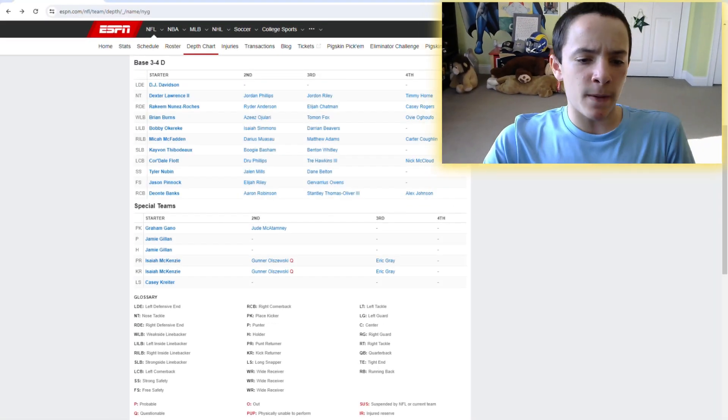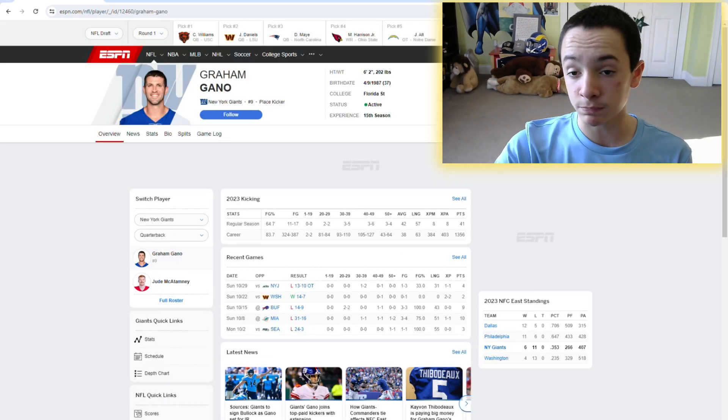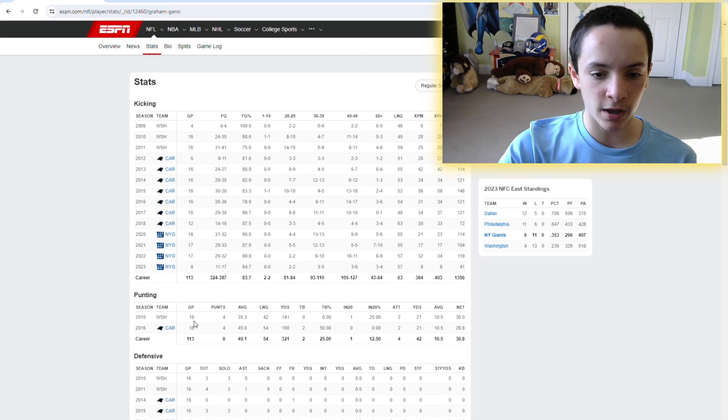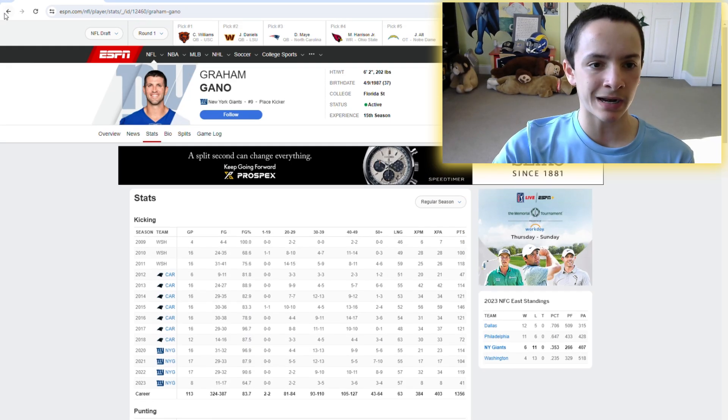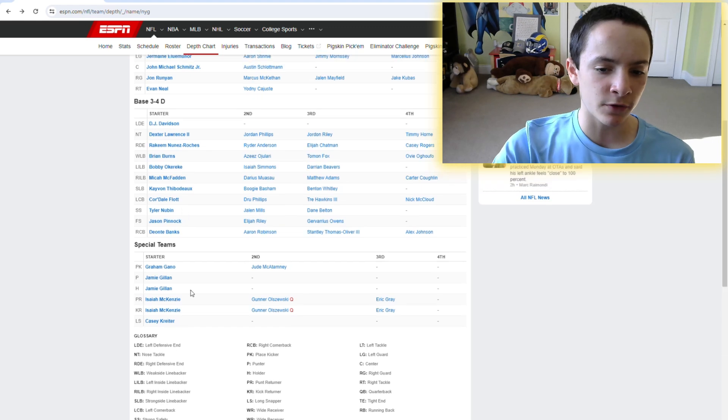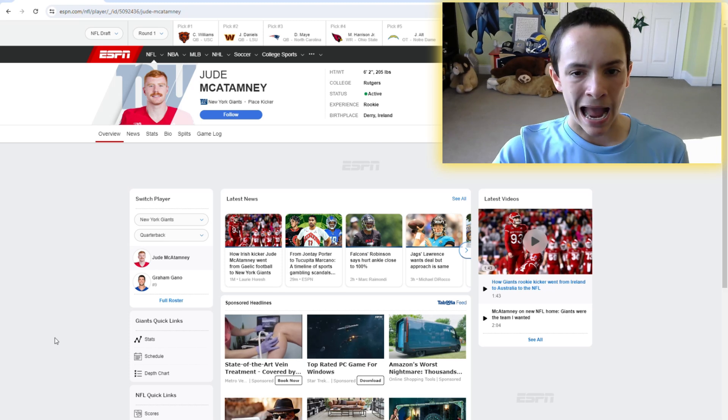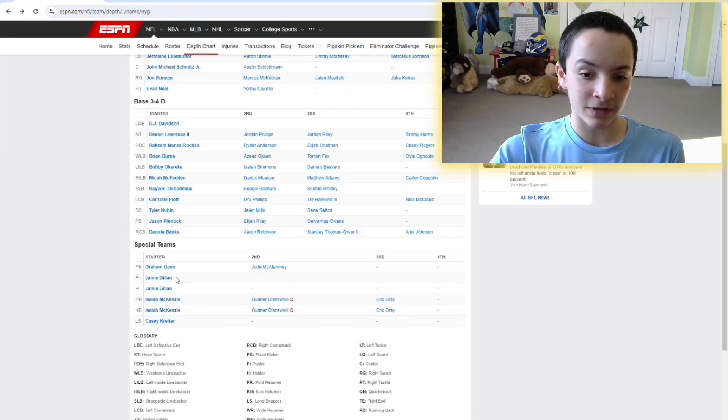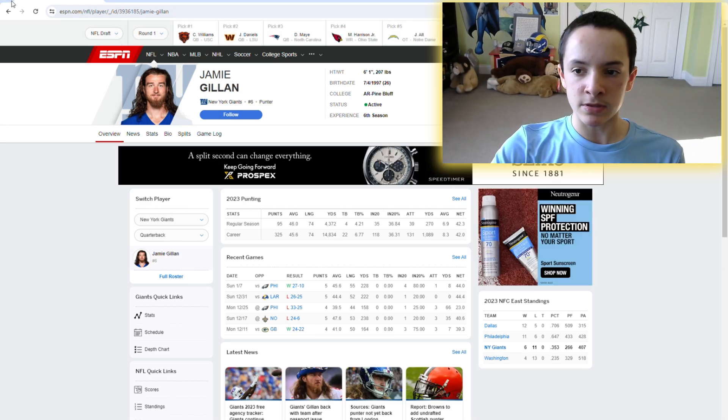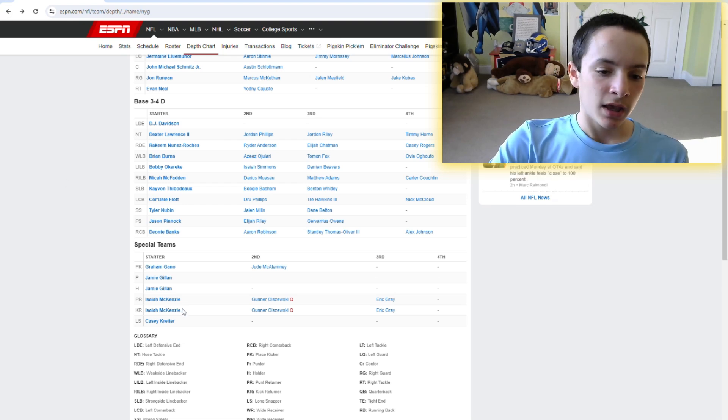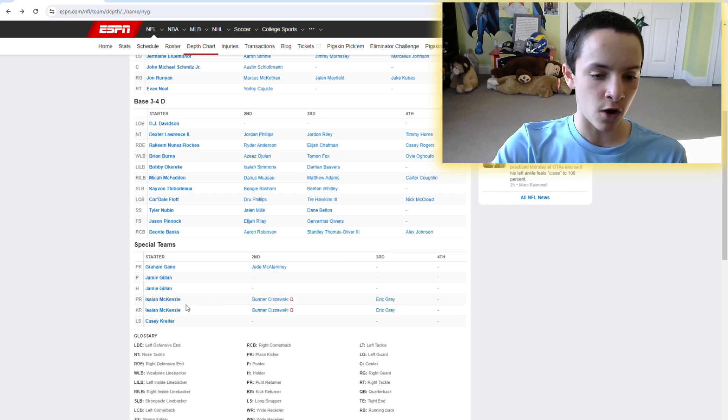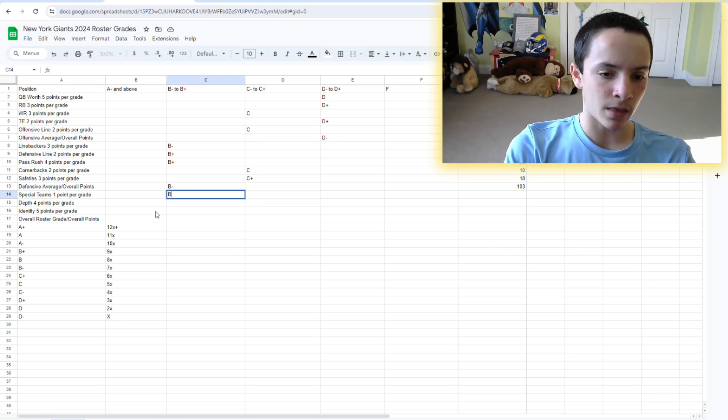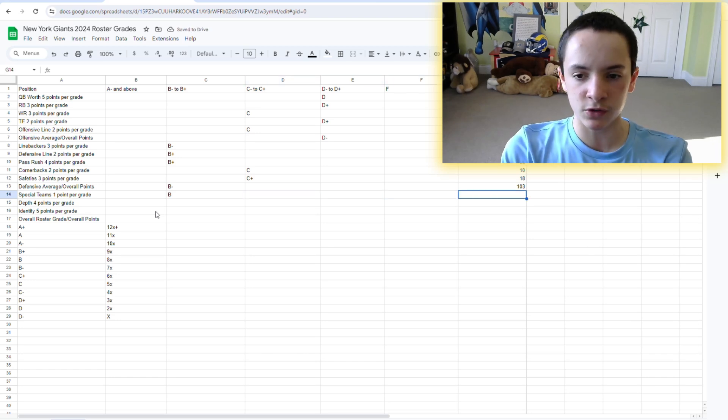And now, looking at the special teams unit, Graham Gano wasn't awesome last year. The field goal percentage tells you that he was pretty awful last year. But he also didn't miss an extra point. He only played eight games, though. He got injured, so I'm going to kind of call it a wash. Before that, though, he was by far one of the best kickers in the league. Jamie Gillan, the Scottish Hammer. This guy's freaking awesome. He punts a lot, and he's really good at punting. Overall, the special teams unit, honestly, was pretty decent last year. I'll actually give them a B here.